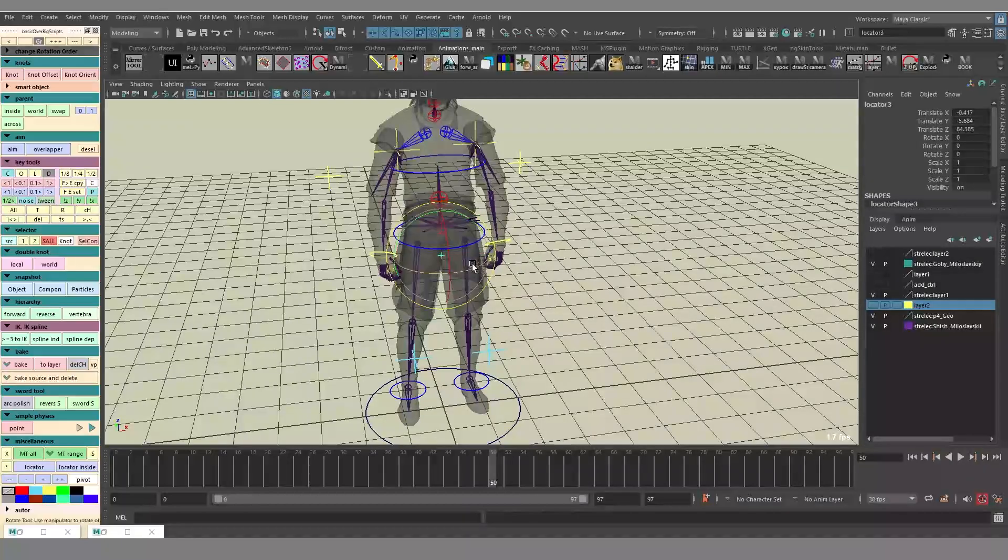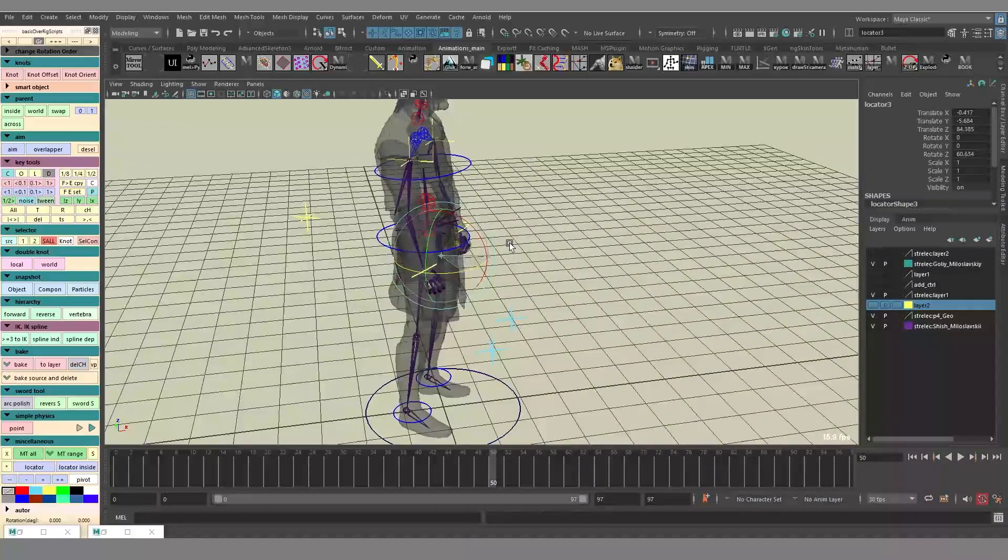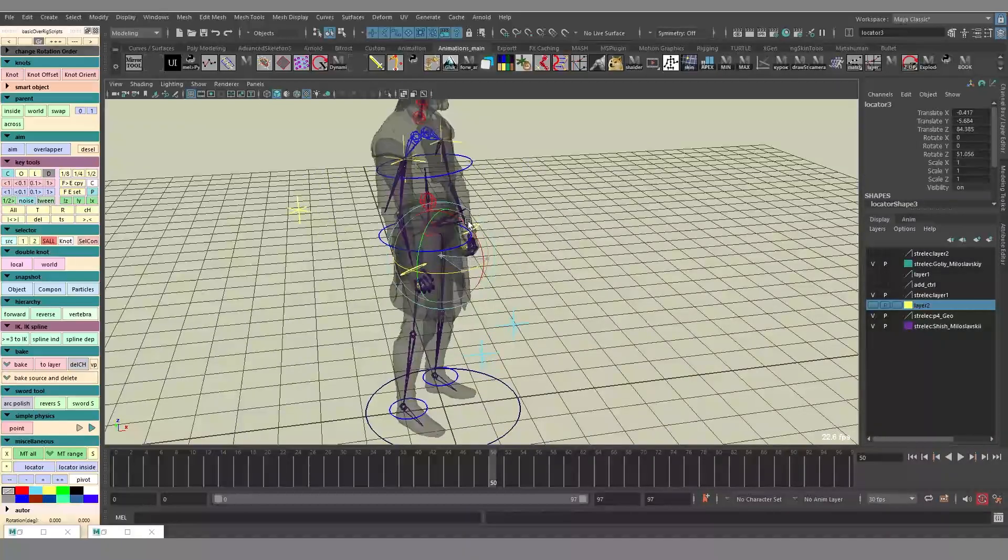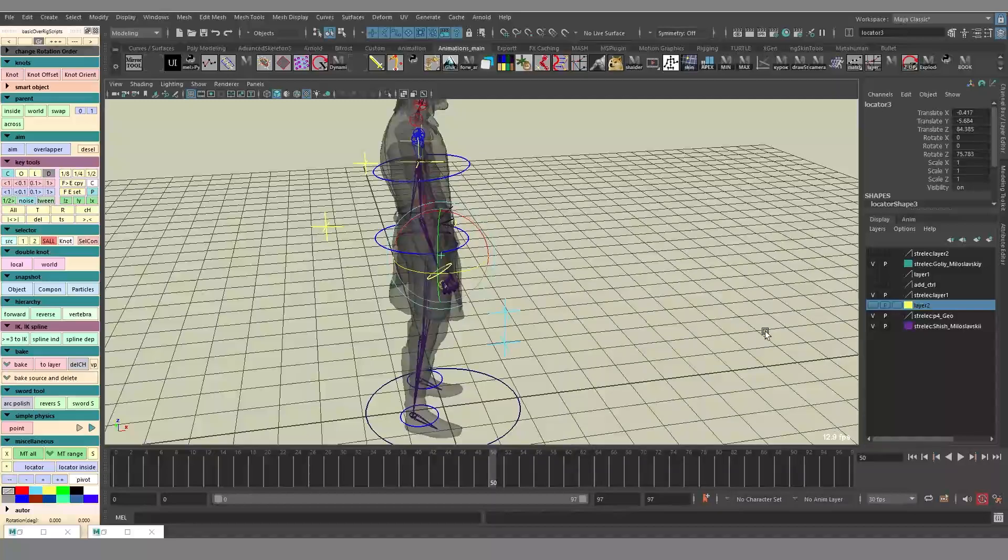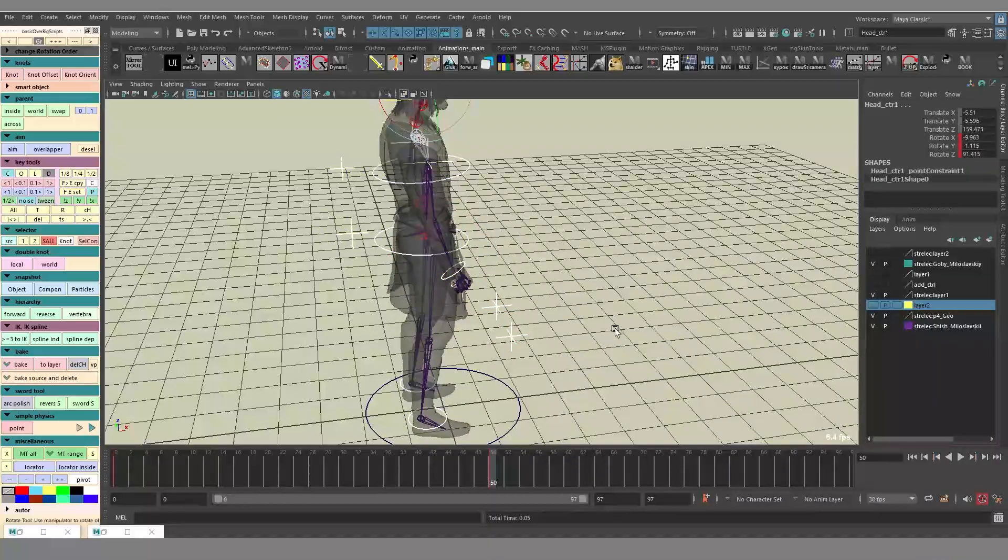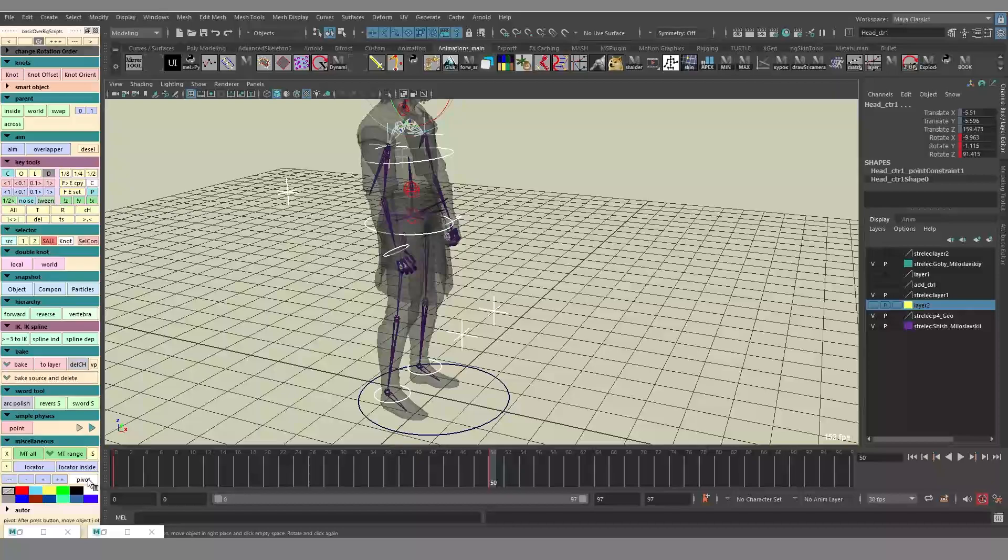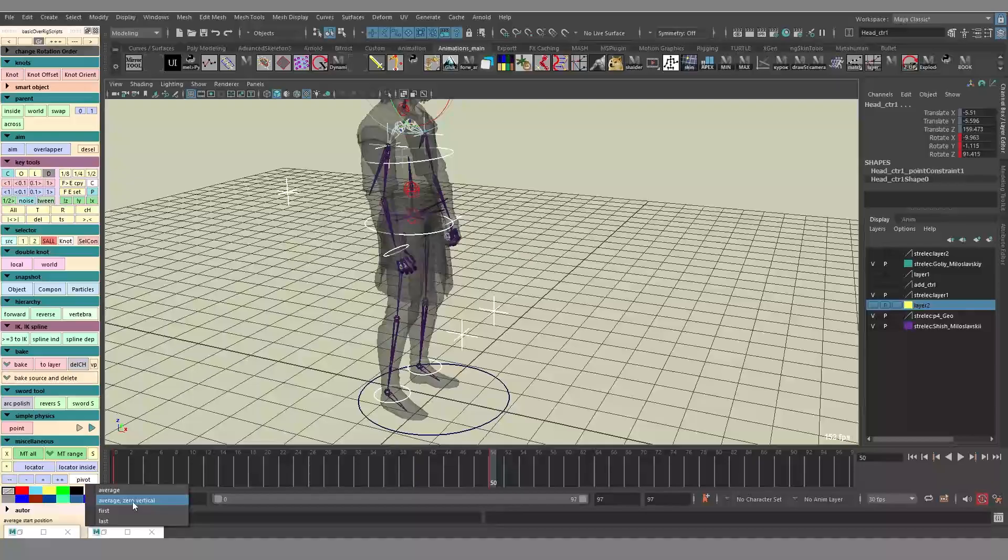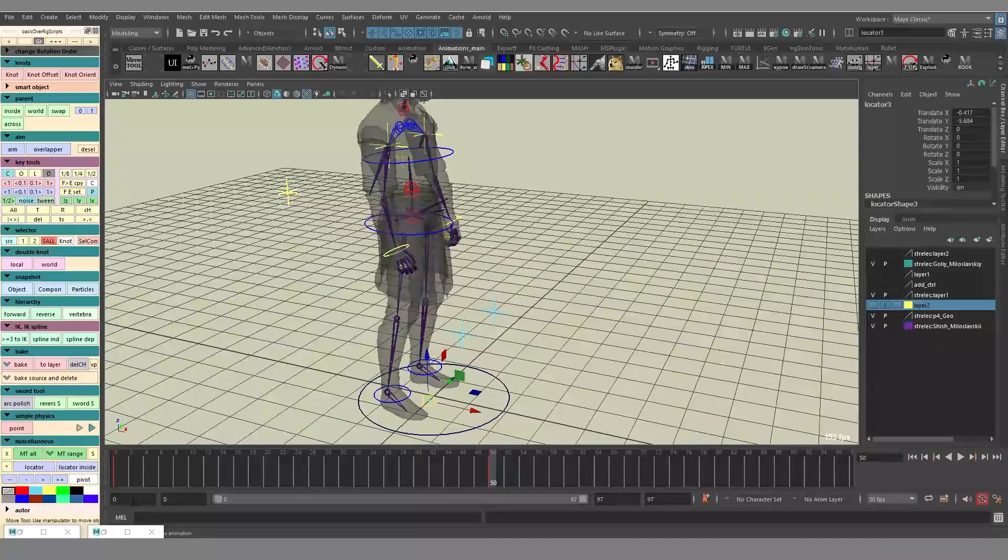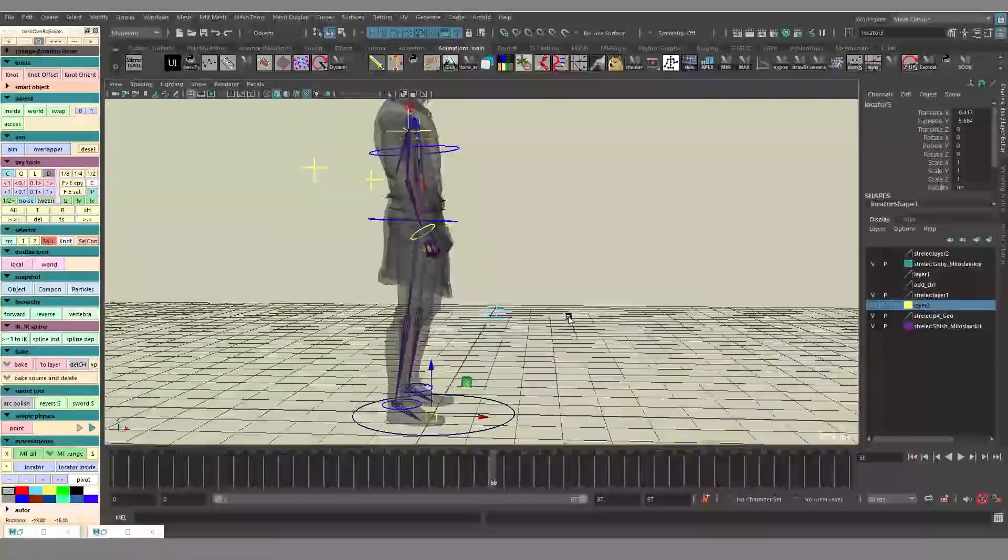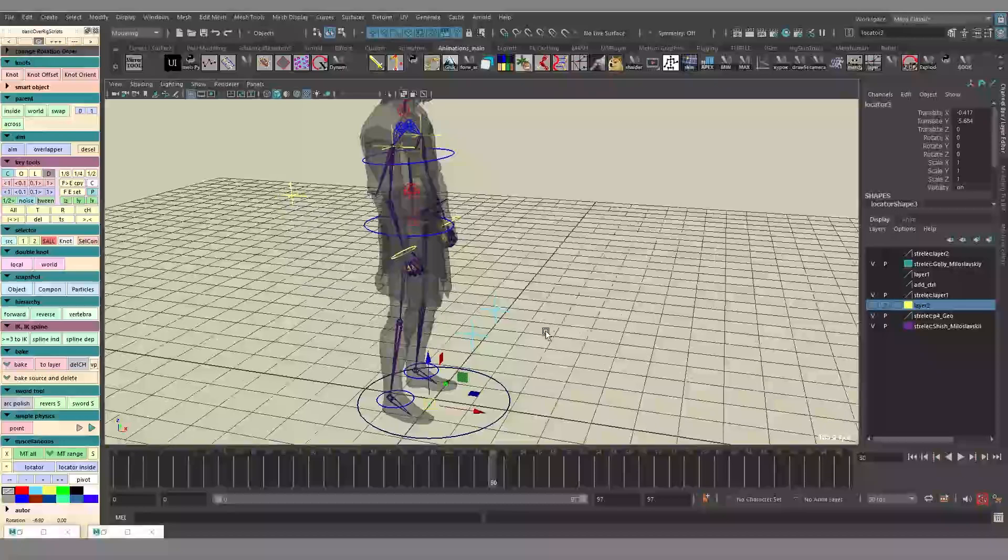And we can rotate the character now this way, which is rather convenient. Next, I can use average but zero vertical. And essentially it's going to be the same as the previous one, but vertically it's not going to change. So it's going to be essentially at the ground level.